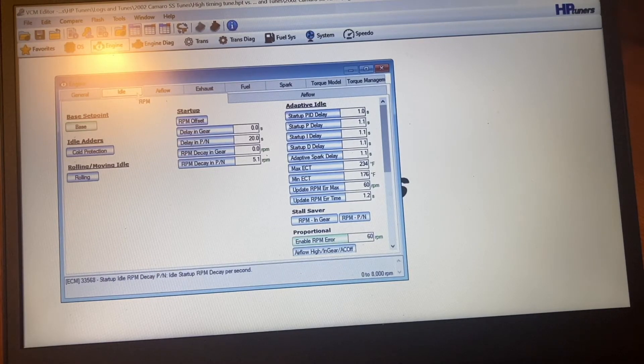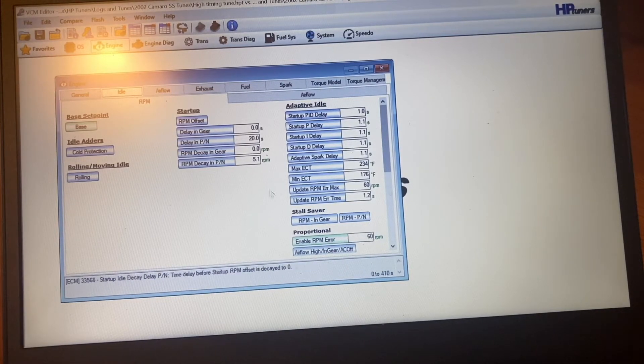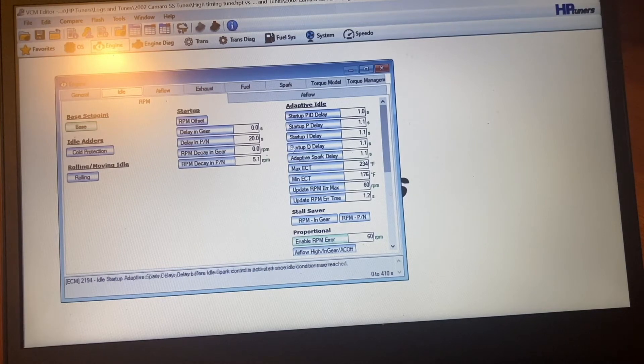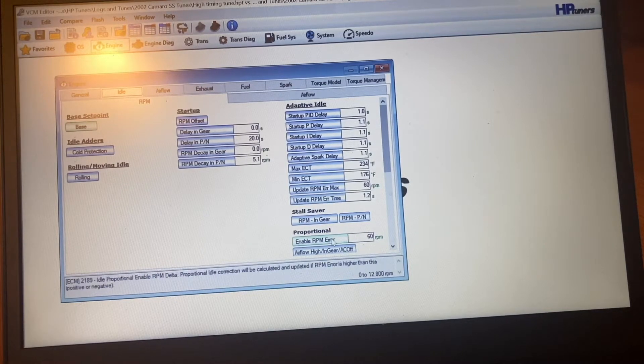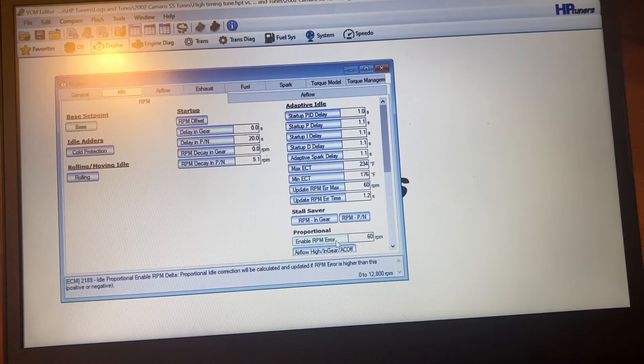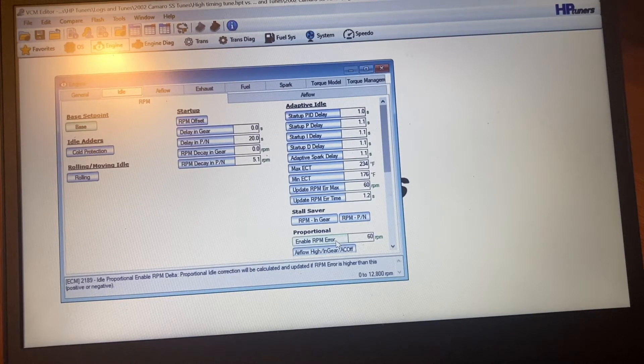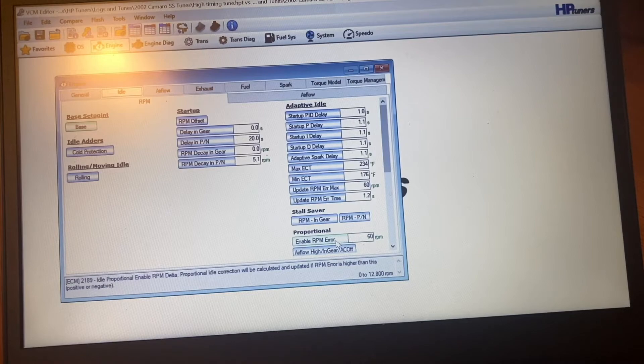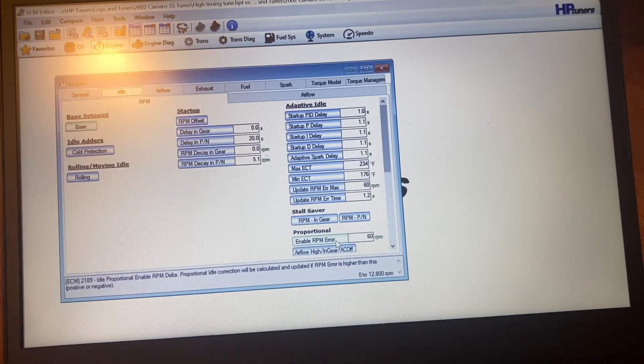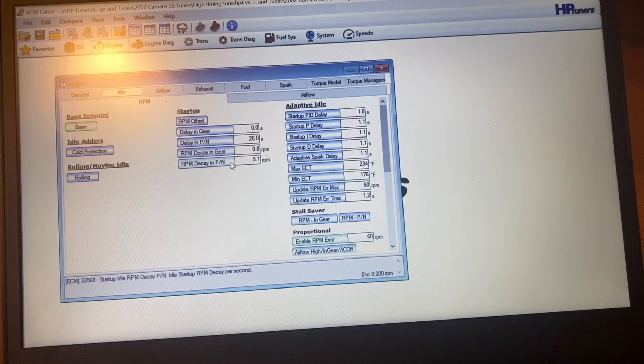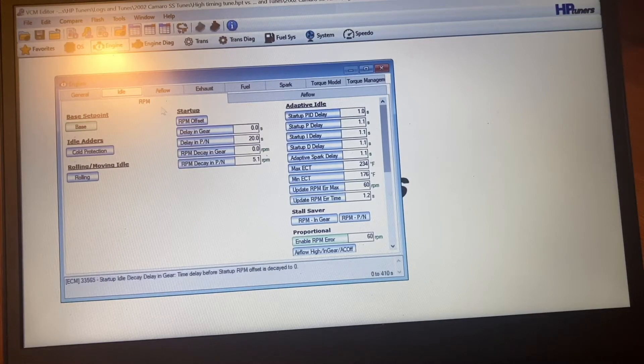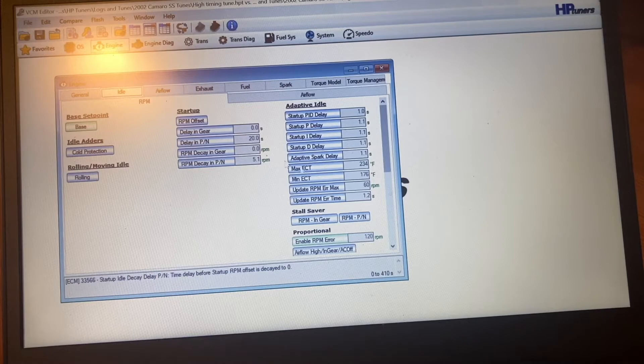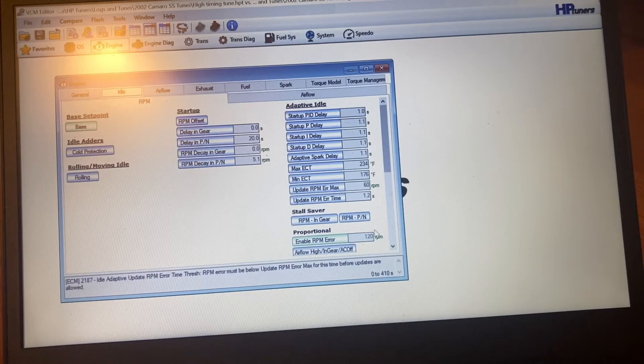So my stock tune, Idle Proportional Enable RPM Delta. Proportional correction will be calculated and updated if RPM error is higher than this positive or negative. So I think I dropped that number also. Now I raised it. I raised it to 120.